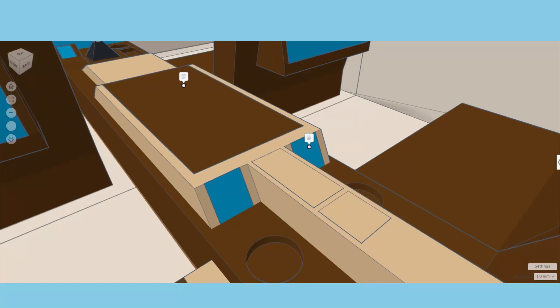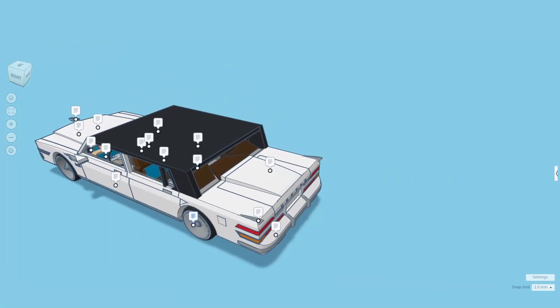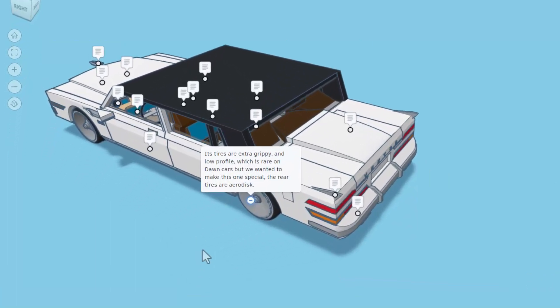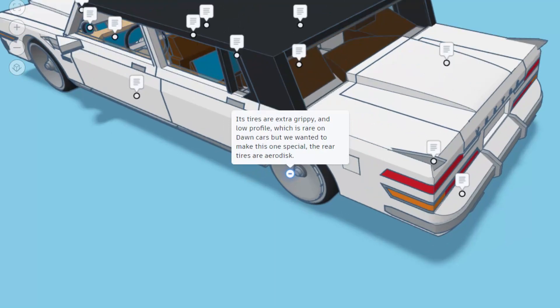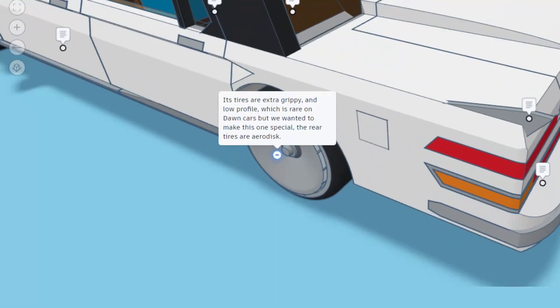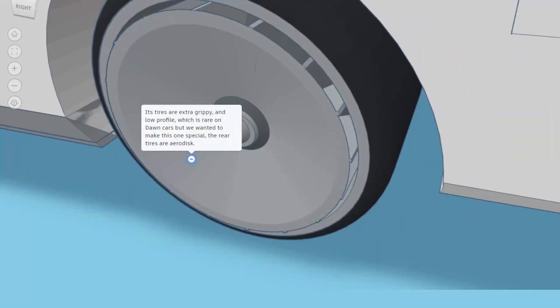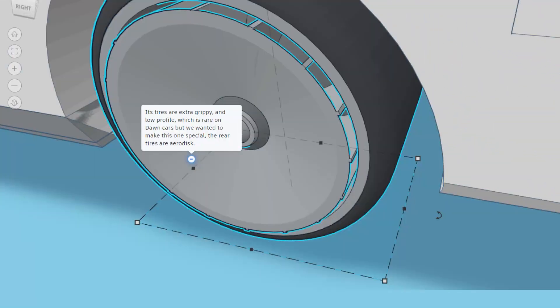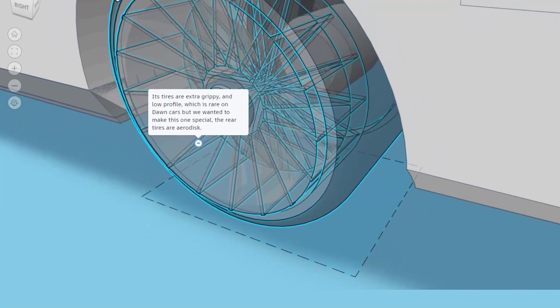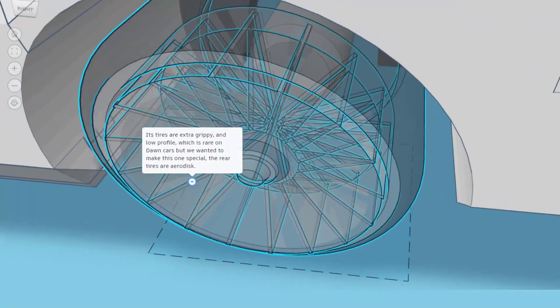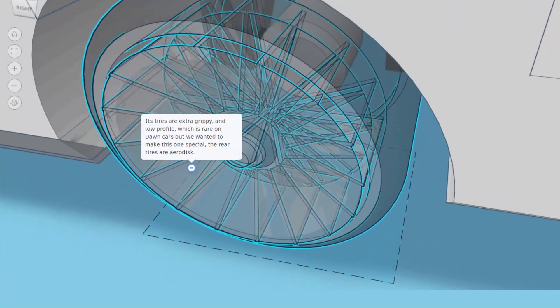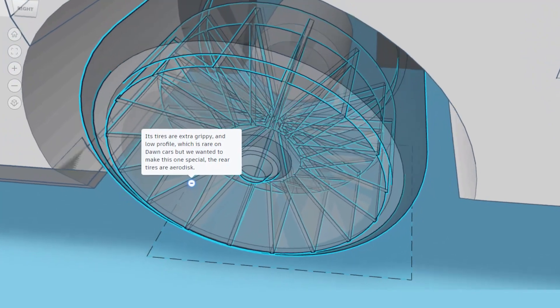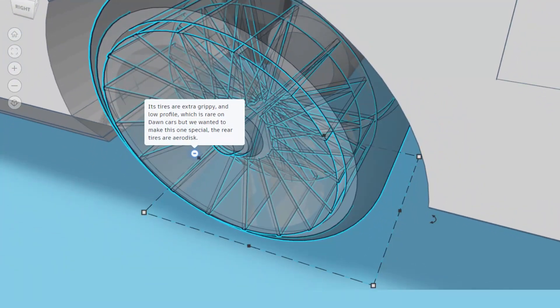Exiting the interior, its tires are extra grippy and low profile, which is rare on Dawn cars but we wanted to make this one special. The rear tires also are aero disc, that is such a cool idea. Watch this, if I hit T for transparent you can check out those discs for the airflow inside.